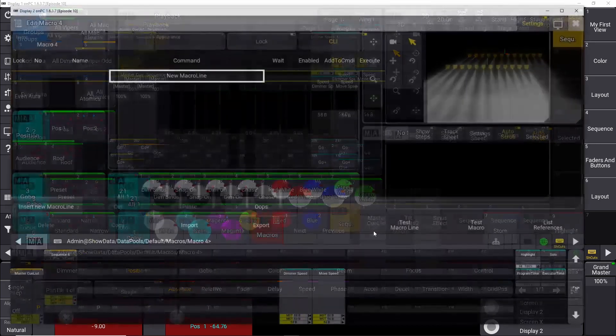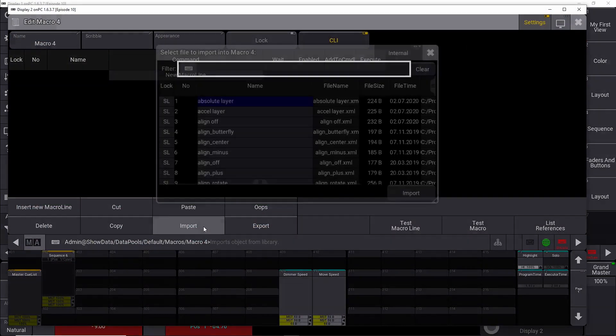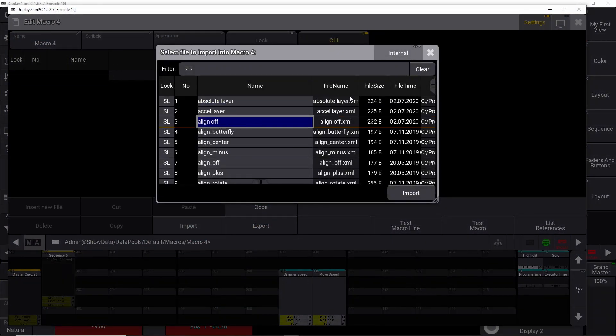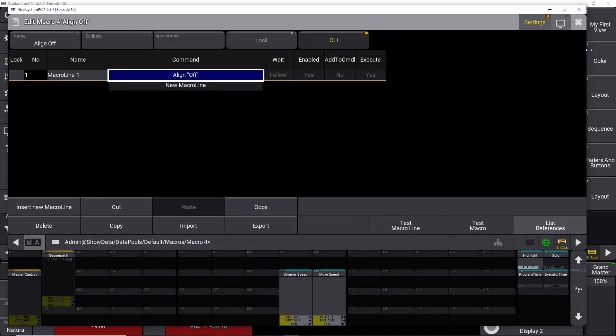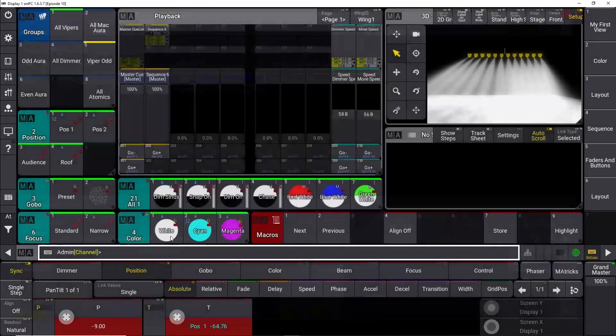So let's just see what we can import. We have align off right here. So let's just import that one. And that would be the equivalent of choosing off right down here.